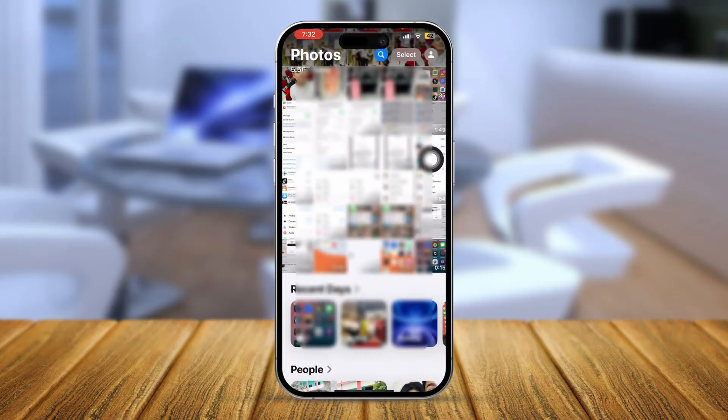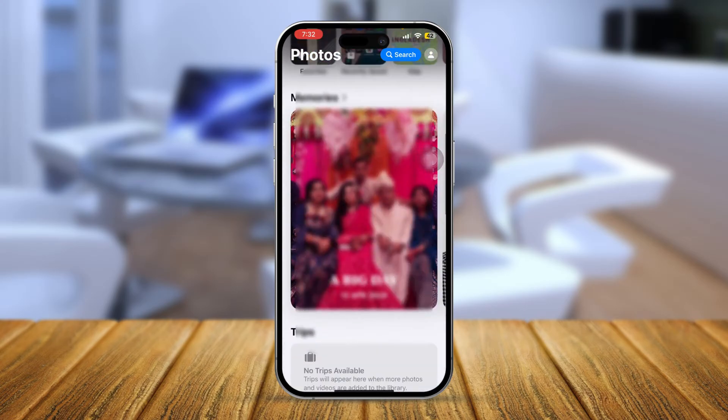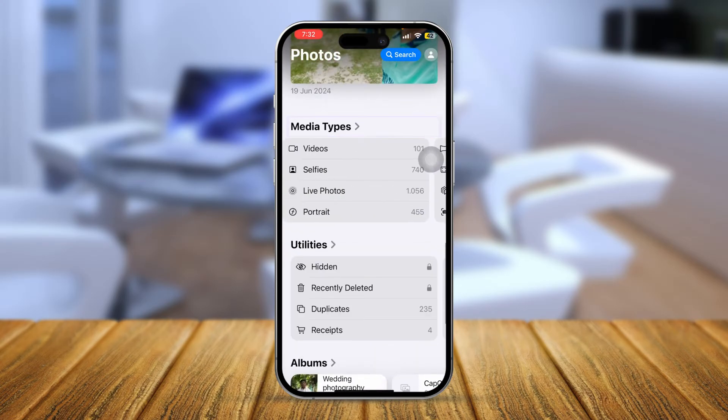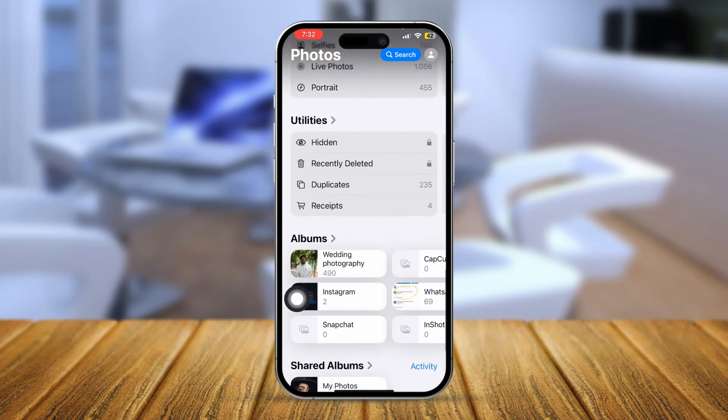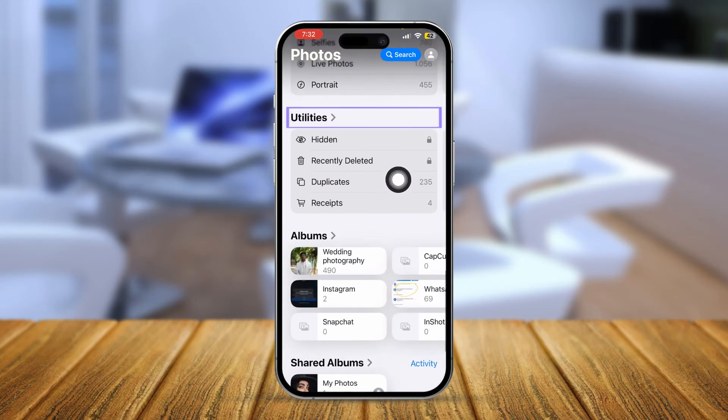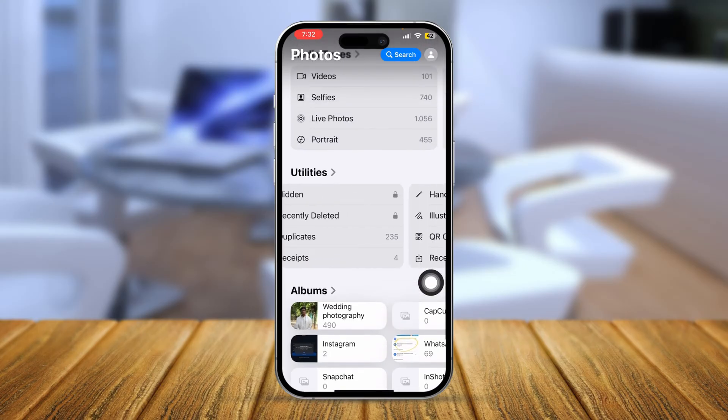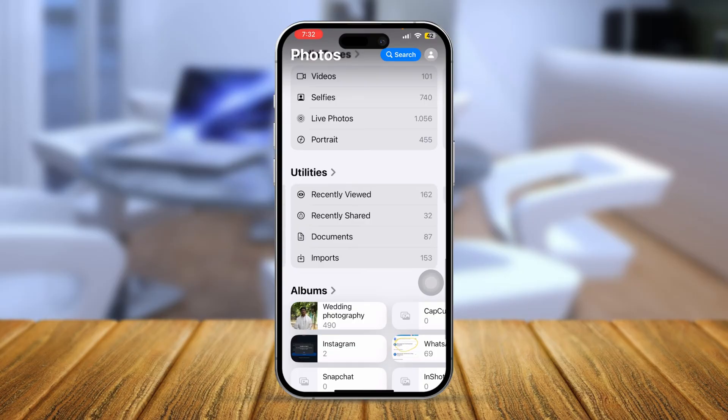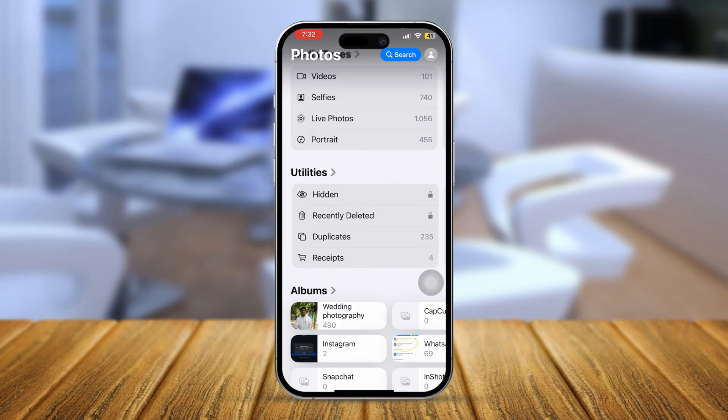You want to scroll down, keep scrolling down, and you can see there are media types here. You can see there is Utilities, and now you can see that Recently Deleted is available here. You can swipe it up and you can see there's more than just recently deleted.